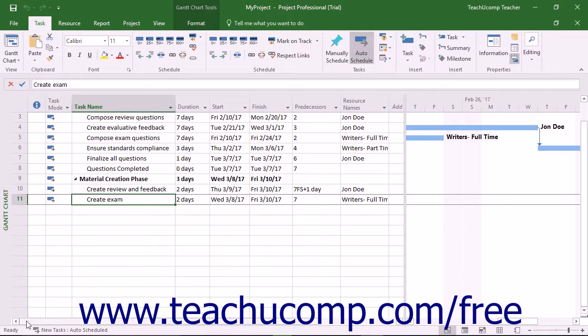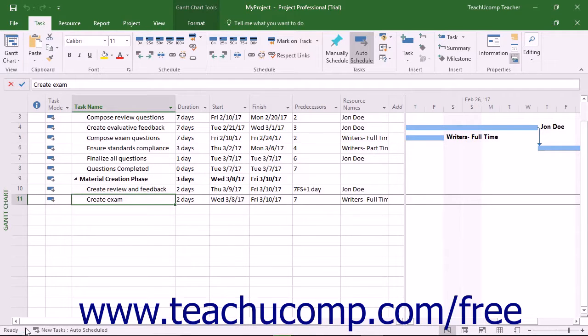At the bottom of the application window is the status bar. Within this bar you can see one of the three modes for Microsoft Project at the left end.